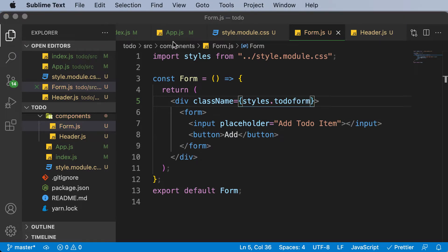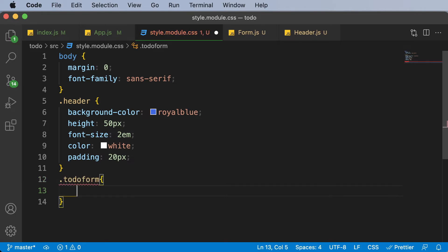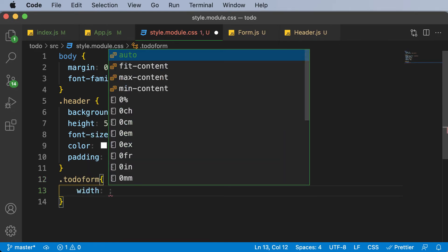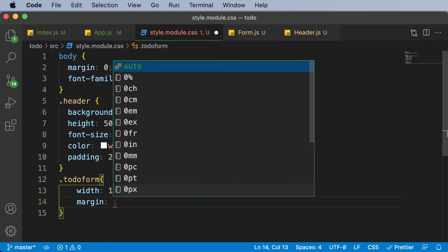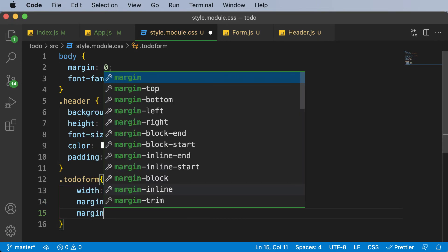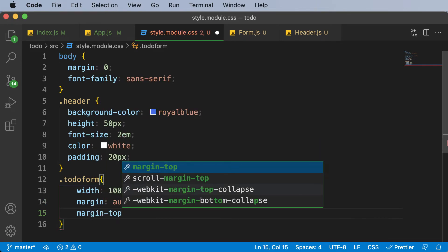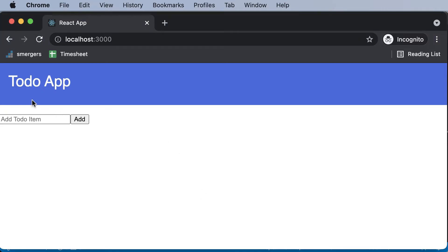Now let's go ahead and style that form. I'll go inside the CSS module and add .todoForm, setting its width to 100%, margin to auto, and margin-top to 20px. If we go back to the browser, this is what the form looks like now.